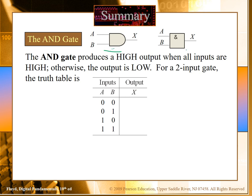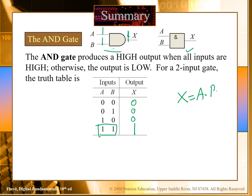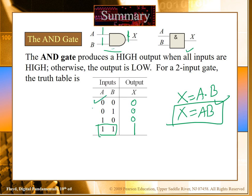For the AND gate, we will get a high output if and only if both inputs are high. For all other cases the output will be low or zero. In Boolean operation we write the AND gate output as A dot B, like a multiplication, or sometimes we write it without the dot. This is the Boolean expression and this is the truth table of the AND gate.